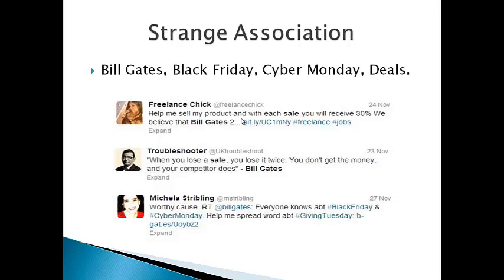Upon further analyzing the tweets related to Bill Gates and Black Friday and Cyber Monday, we have found the following tweets to be quite popular. Bill Gates tweeted on 26th of November saying, Everyone knows about Black Friday and Cyber Monday. Help me spread the word about Giving Tuesday. And this tweet had been retweeted quite a few times in the last couple of days and is the reason why Bill Gates' name had showed up with the terms Black Friday and Cyber Monday.